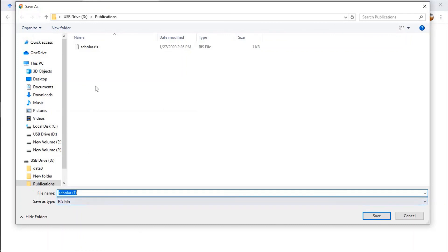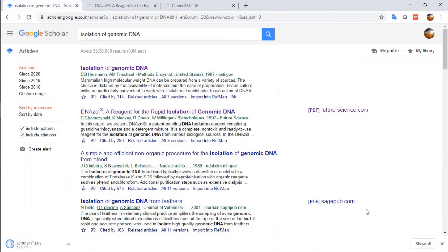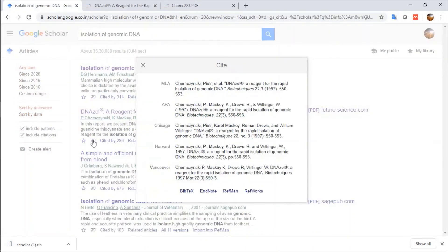I already saved this file here, Scholar.RIS. You can also use this citation information and can import those different citations into Mendeley.